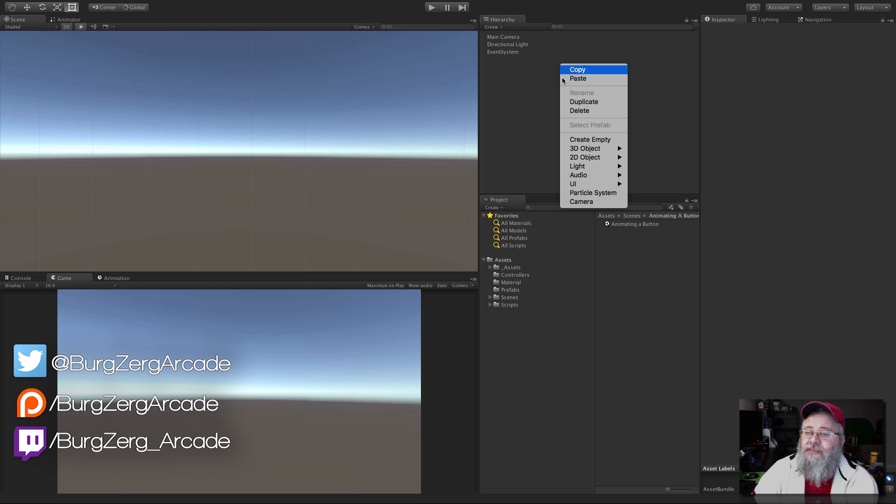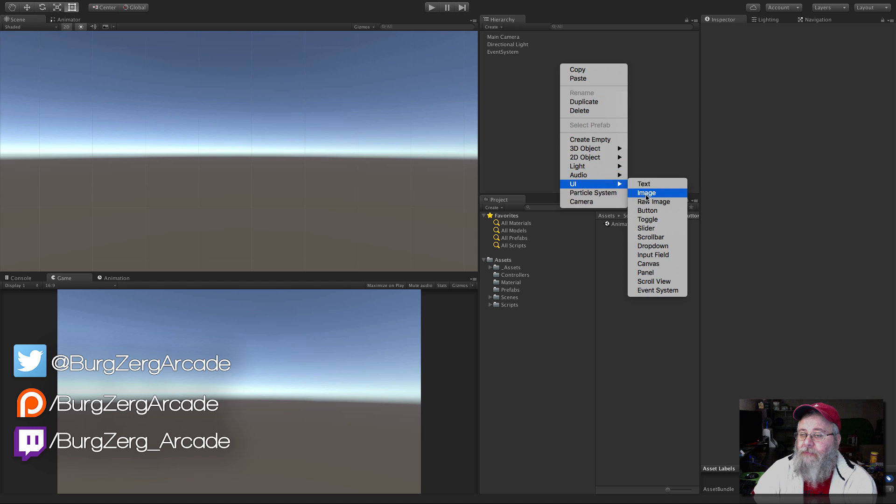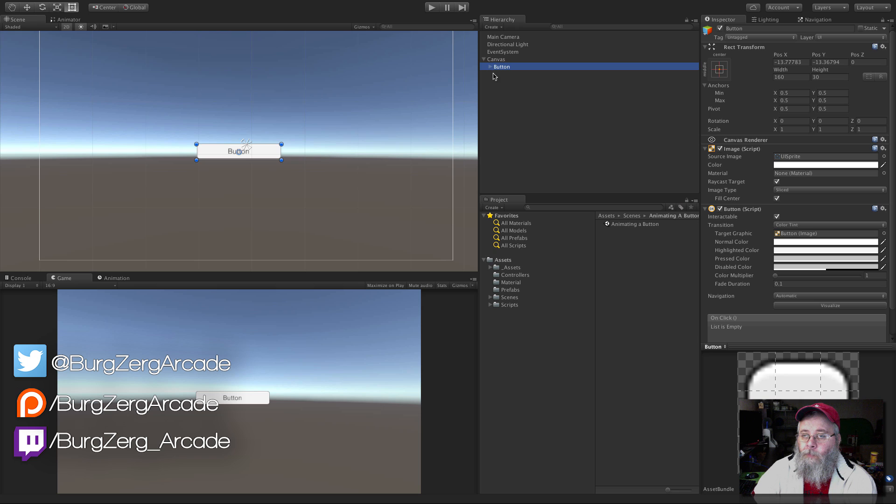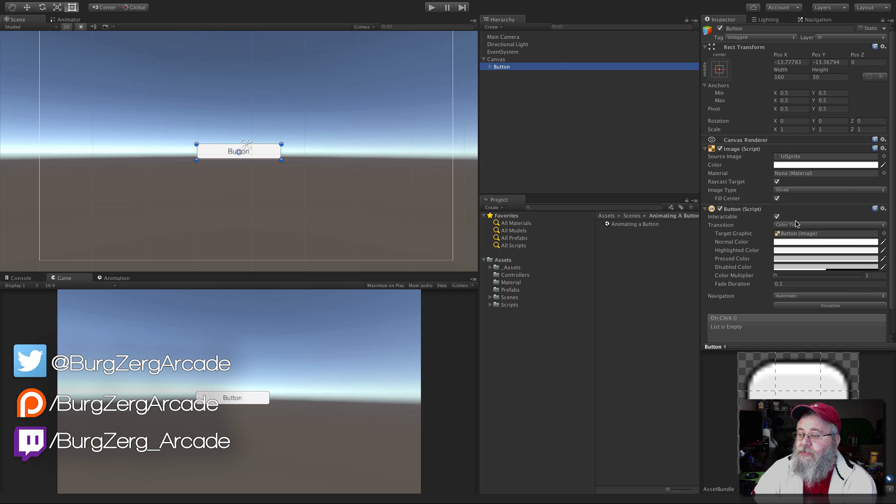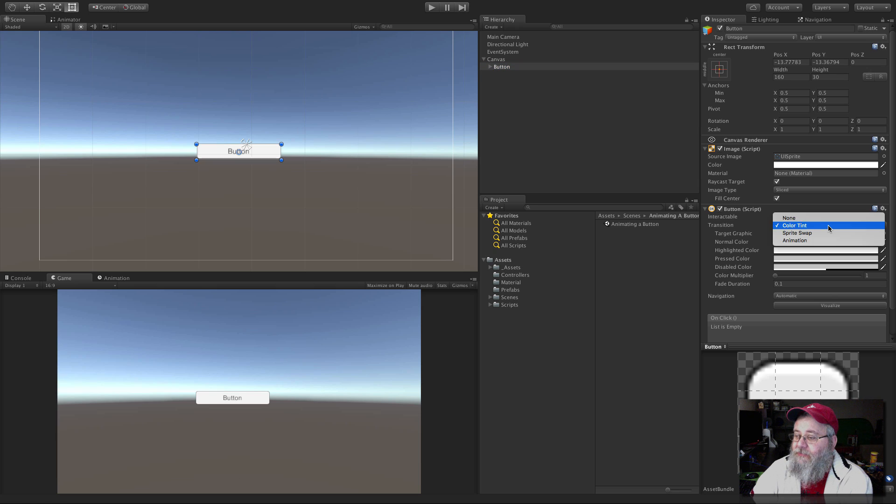So let's go ahead, I'm already in 2D mode. I'm going to create a button right there. We're just going to jump right down to the button script here, and we notice the transitions. We have color tint by default. We're going to switch to animation.